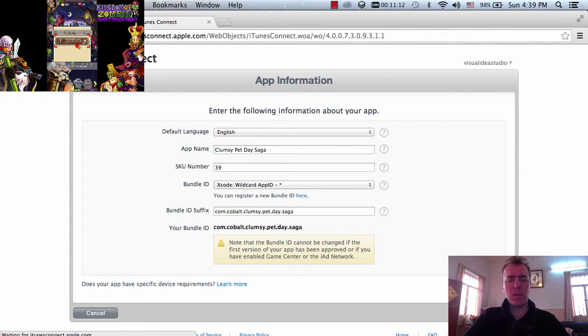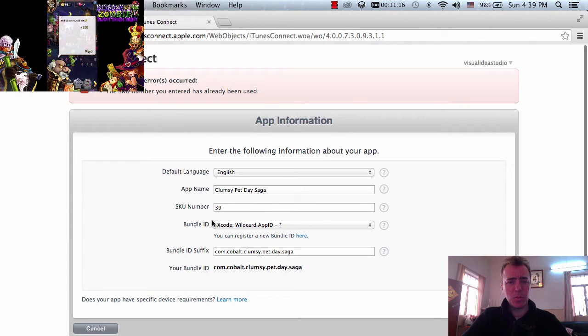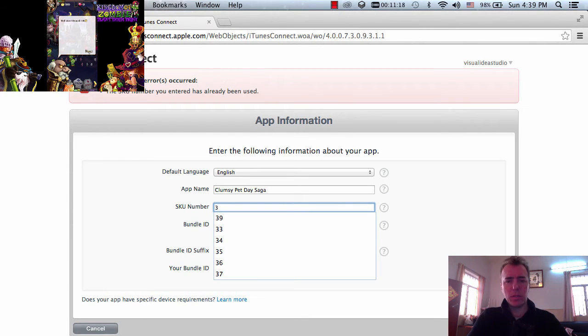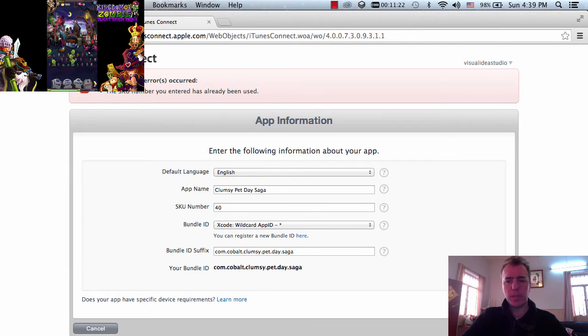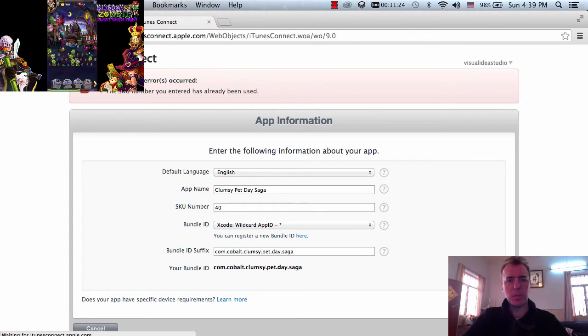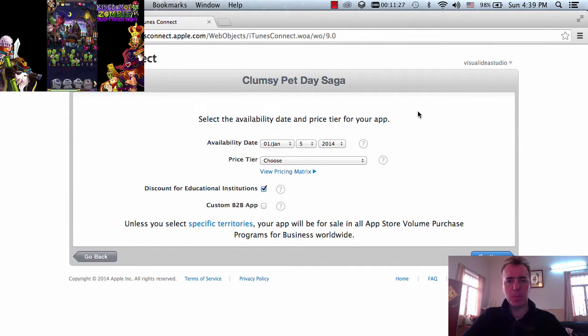And we're going to put in all of these in our purchase IDs. SKU number has already been used. Alright, so I can't have 39, maybe I can have 40. I think we should be okay. Yeah, there we go.